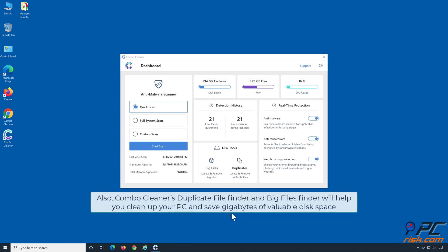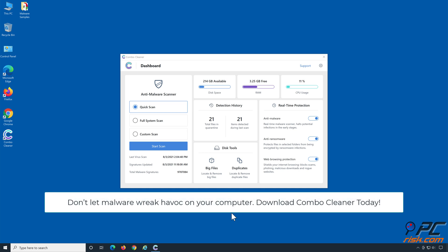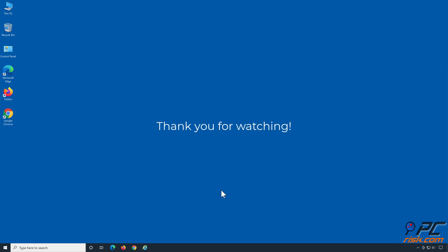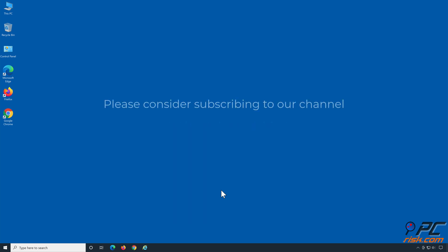Also, Combo Cleaner's duplicate file finder and big files finder will help you clean up your PC and save gigabytes of valuable disk space. Don't let malware wreak havoc on your computer — download Combo Cleaner today! If you found this video helpful, please consider subscribing to our channel.